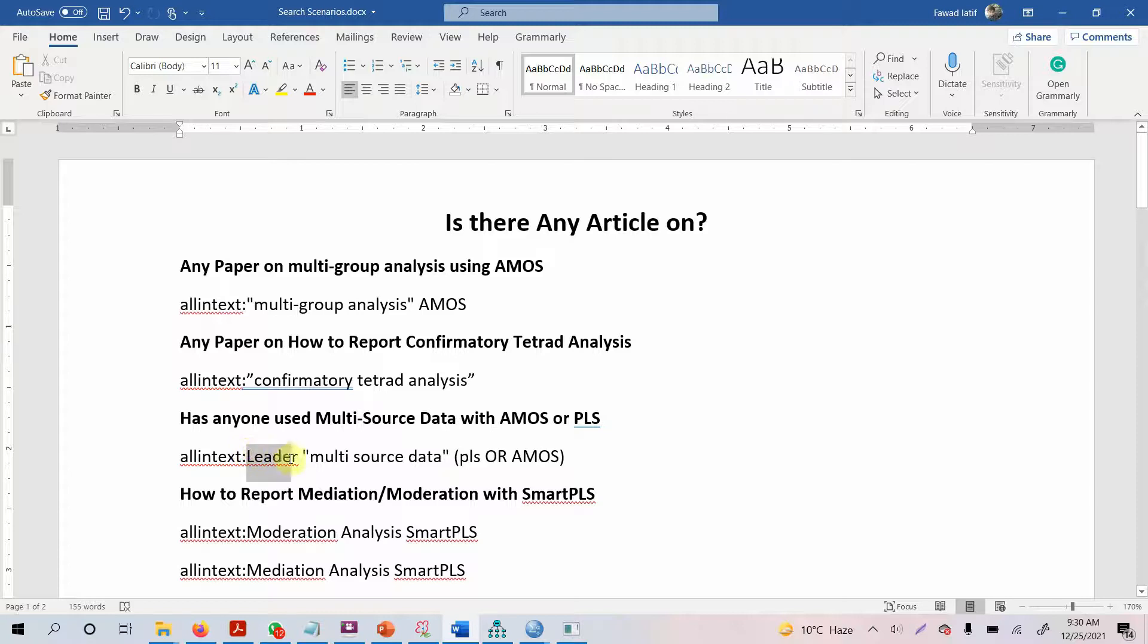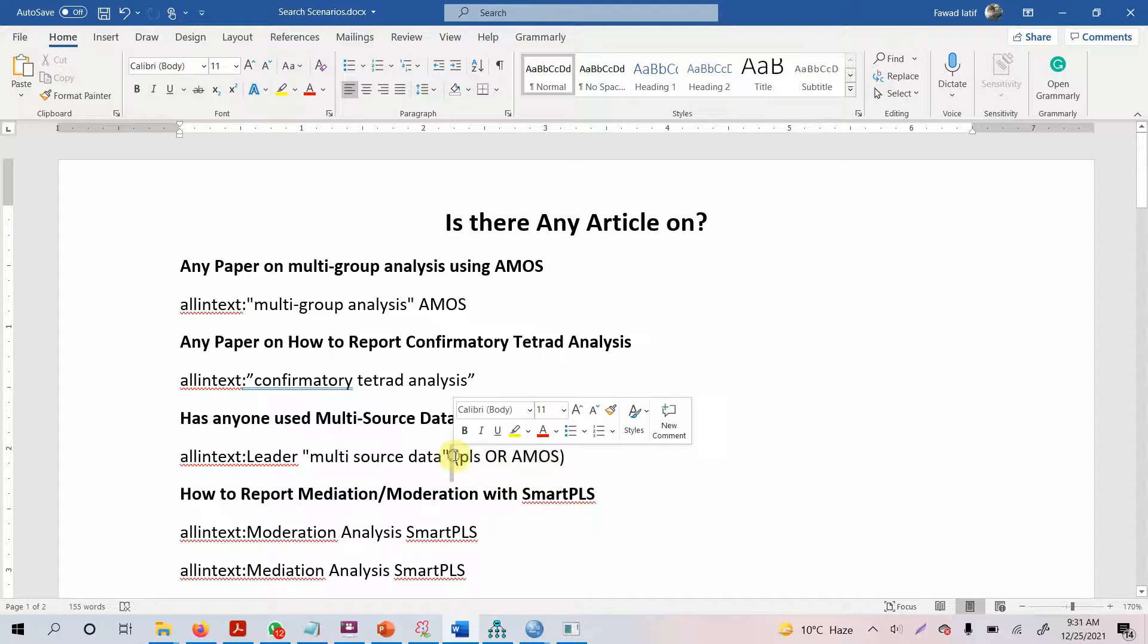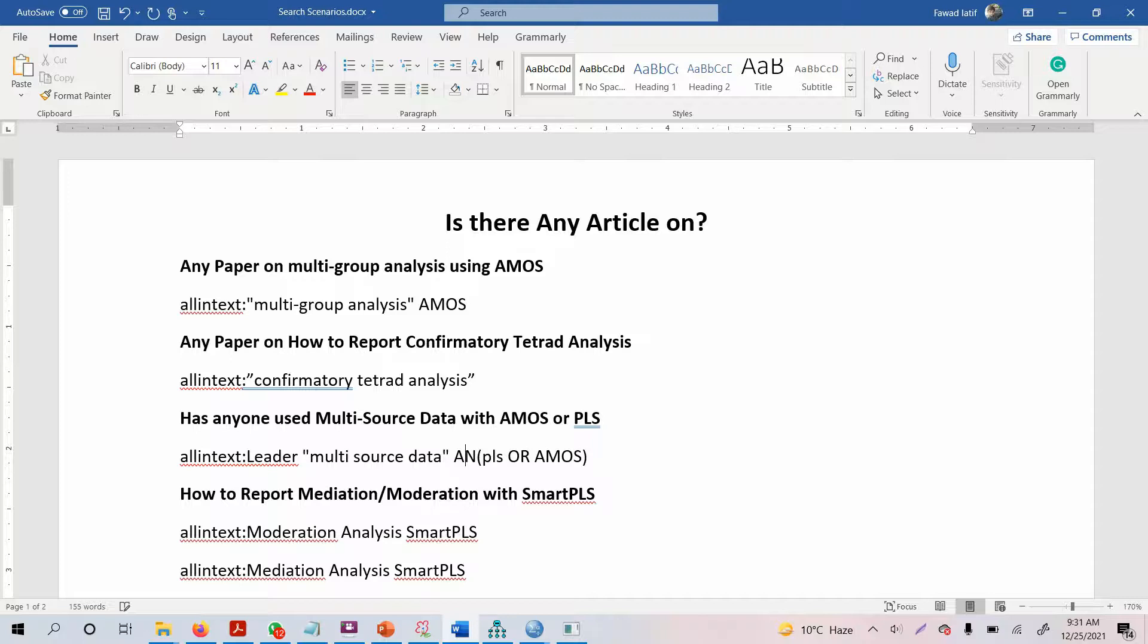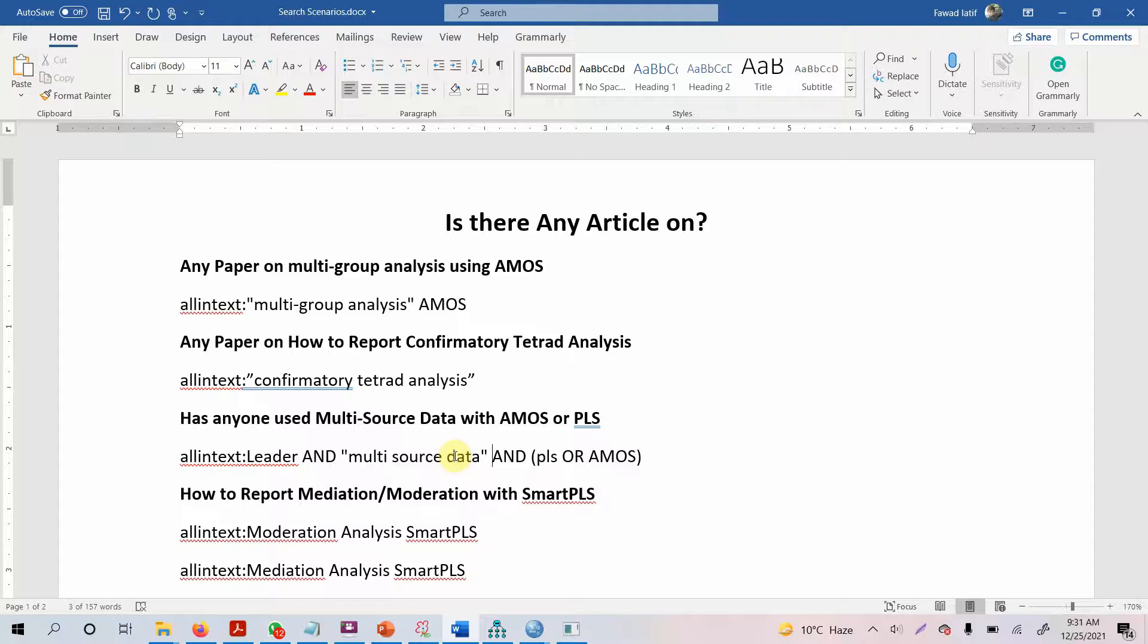In this case, I'm searching for a paper that uses multi-source data, and one of my variables is leadership or leaders, and the analysis is done in PLS or AMOS. There's an AND in between here, but you don't need to write it. The condition is that the paper should have the word leader and multi-source data and either one of these.